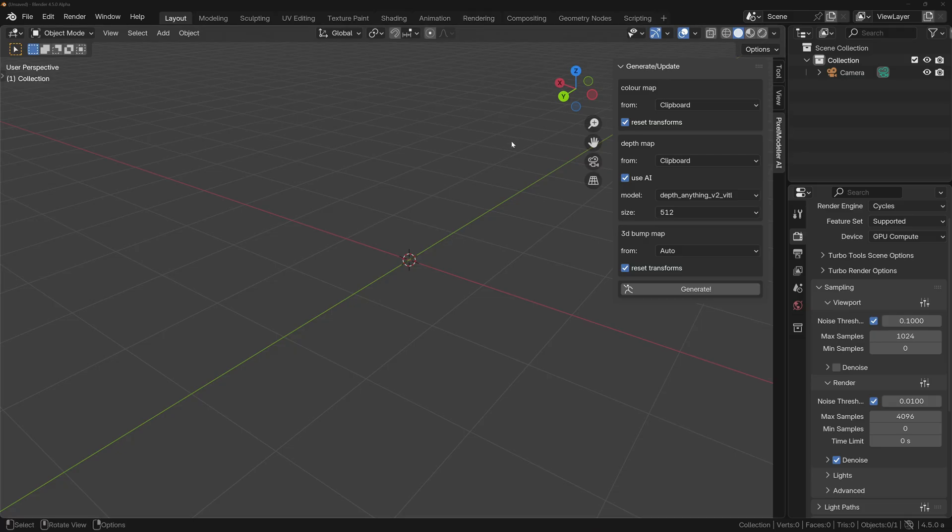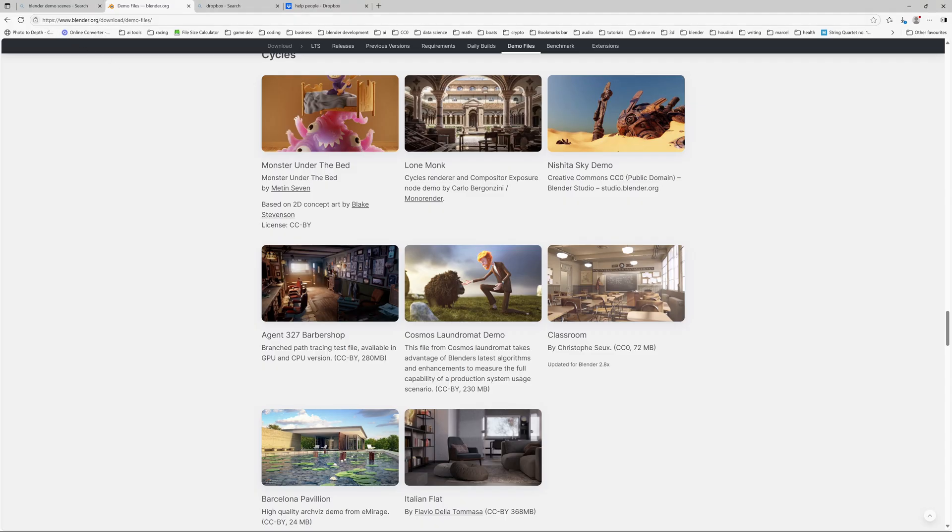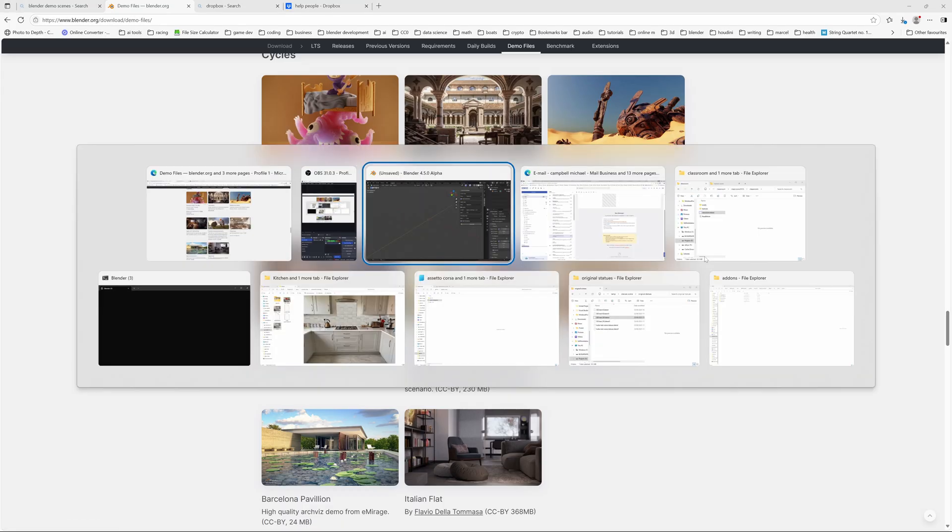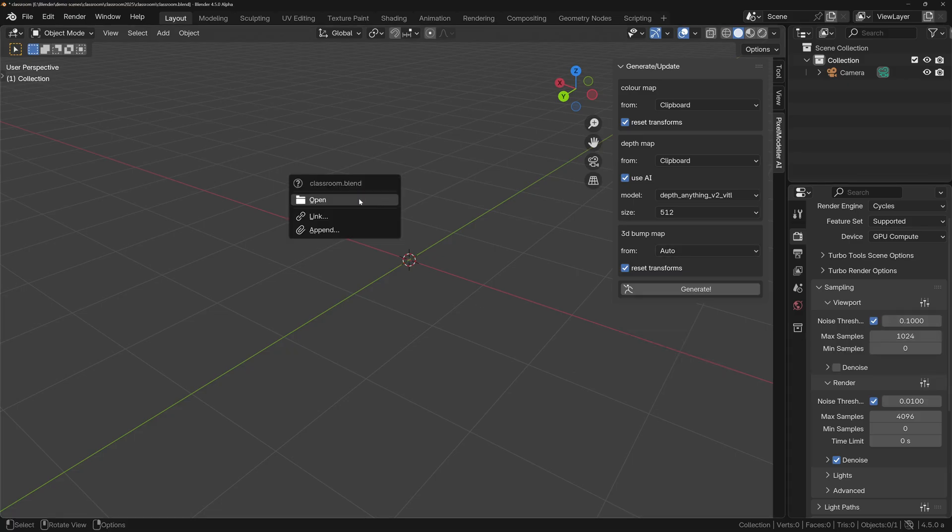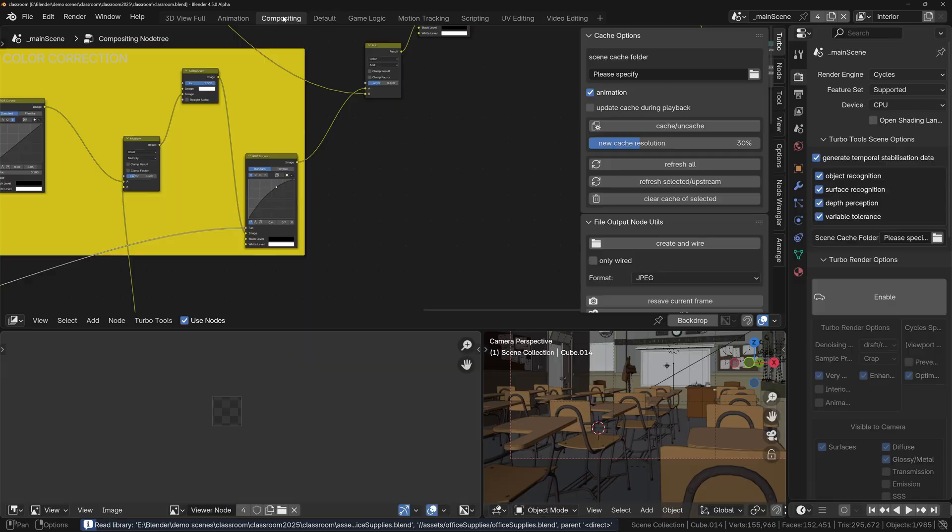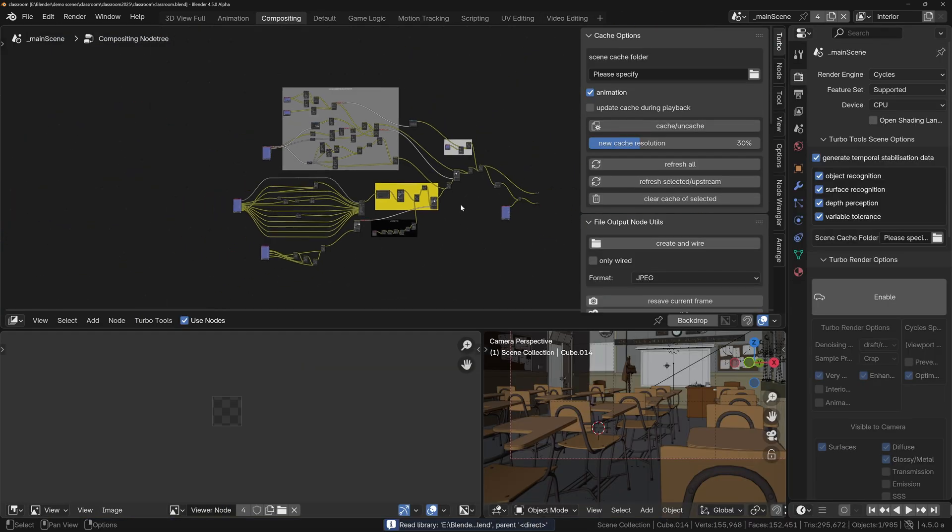If you've not got the classroom scene and you want to follow along, you can download it from blender.org/download/demo-files. It's this one here. Then once you've got that you can just drag it into Blender, open it up and there you go.